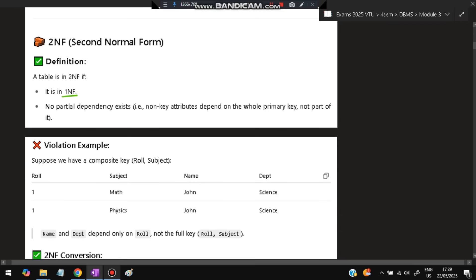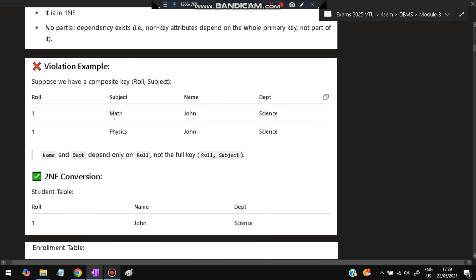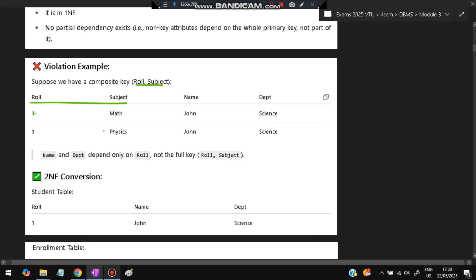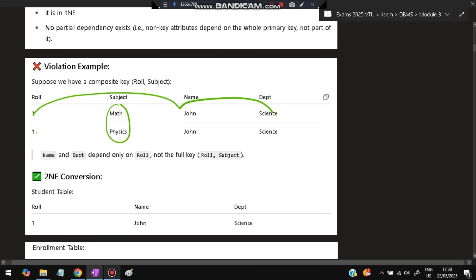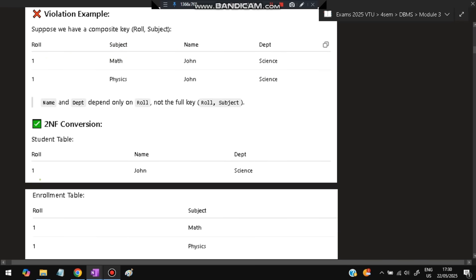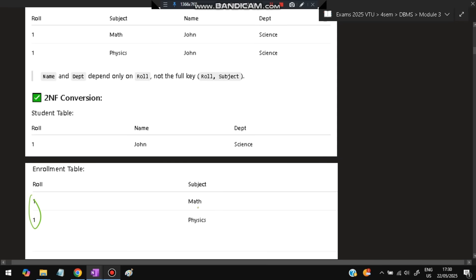2NF means the table is in 1NF and no partial dependency exists — non-key attributes depend on the whole primary key, not part of it. For example, with a composite key of roll number and subject, if name and department depend only on roll number and not the full key, that's a partial dependency. We fix this by separating into a Student table (roll, name, department) and a Subject table (roll, subject).